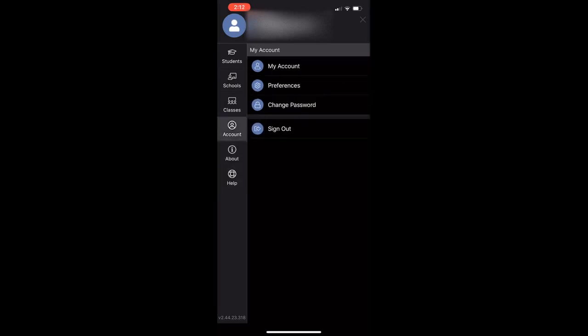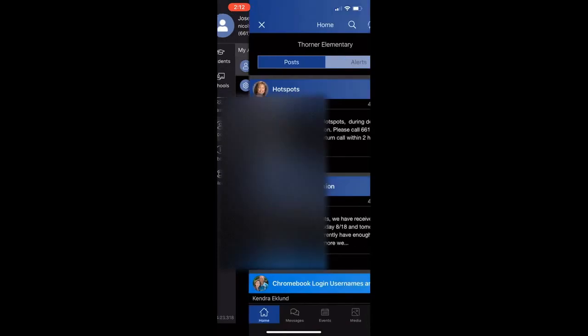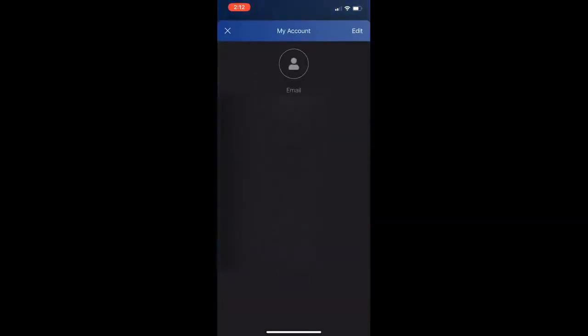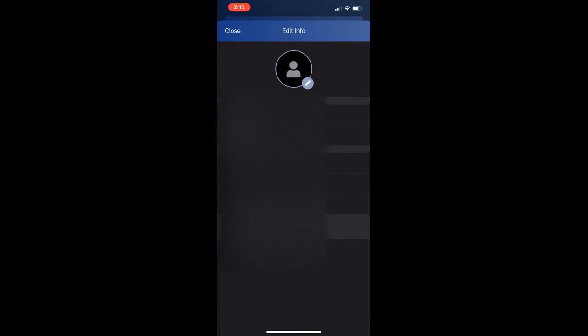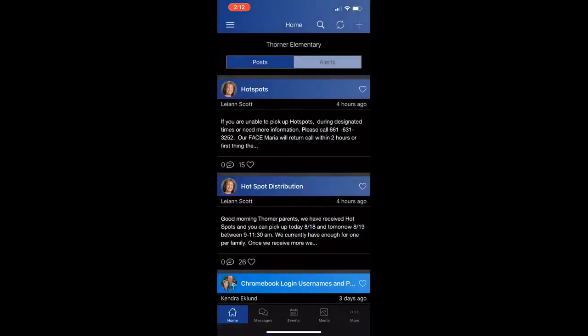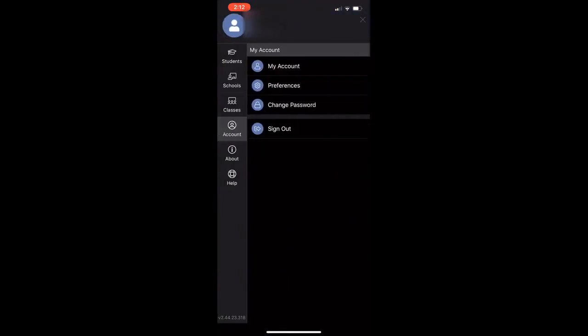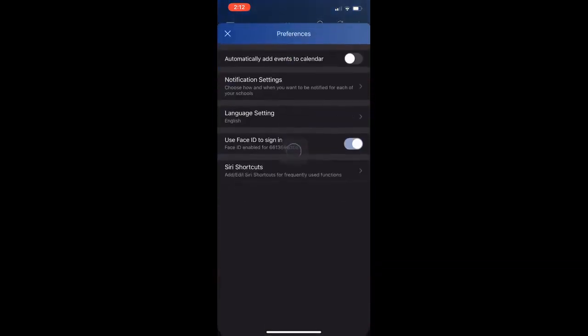When you look at your account and click on my account, you can see your information. When you click on edit, you can see that you can edit your name, but you still need to call your school to edit your phone number, address, or email. By clicking on preferences, you get your notification settings that you can then adjust.